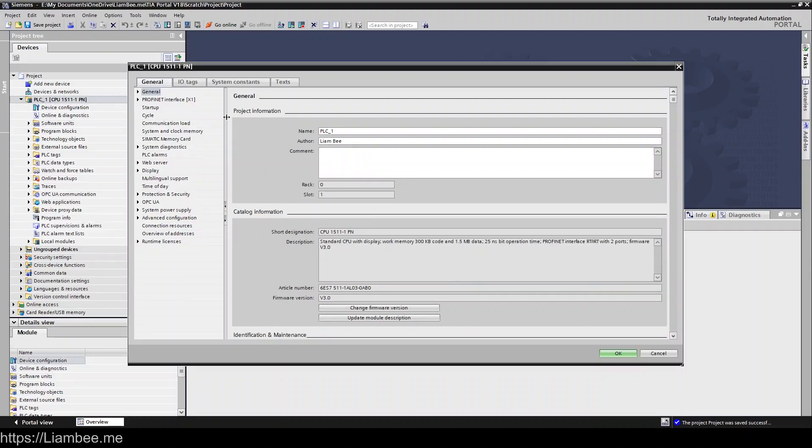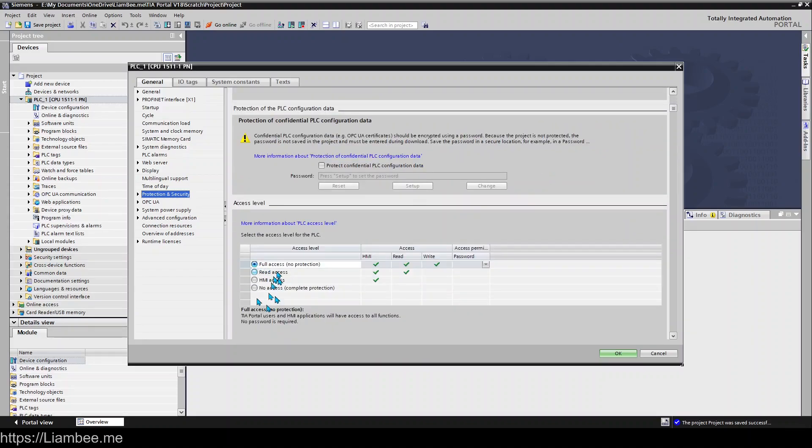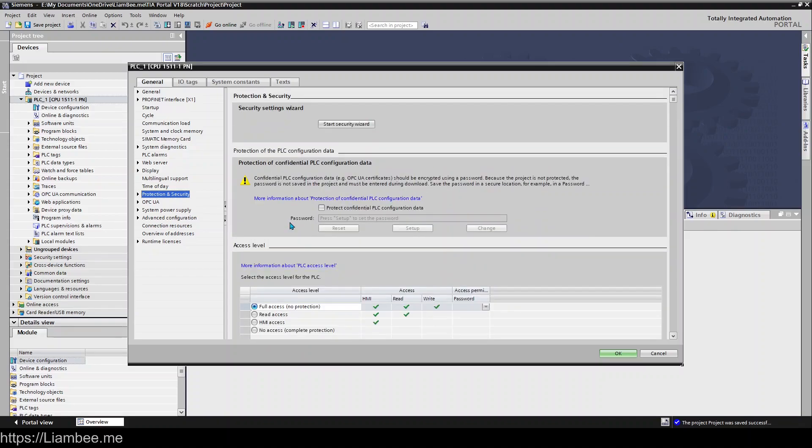Some of them will open on different windows depending on what you visited last or what you did last. I think if you've added a PLC and then visited this for the first time it will actually open on the protection and security which is the wizard that we ran when we first added the device. So here you can run the wizard again or you can change your access levels and set up your protection of PLC configuration data and all that sort of stuff that we went through in the first video. But really I wanted to show you this because there are places that you should come into in this dialog box here and set up some particular things for your CPU.